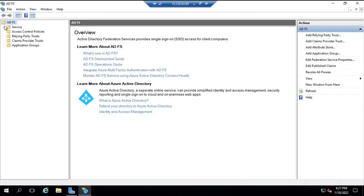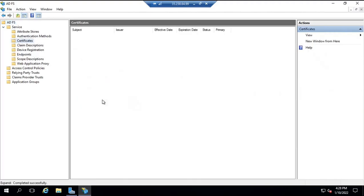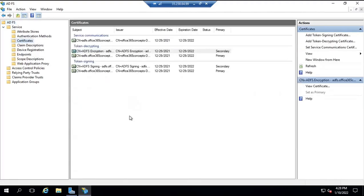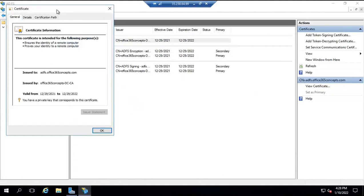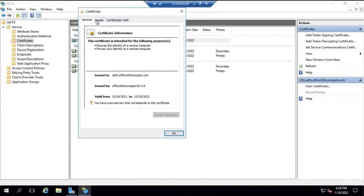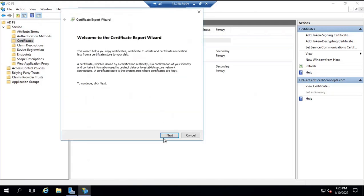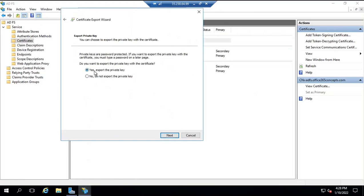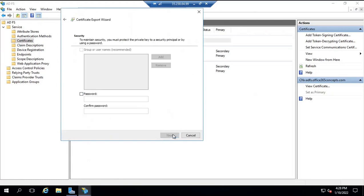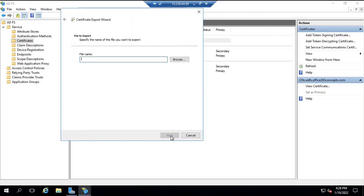First, let me show you how to export the SSL ADFS certificate from the ADFS server. We will go to the service communication certificate on the ADFS server, go to details, and click copy to file. Click next. Click yes to export the private key. Click next. Click next. Here type a password. Click next.